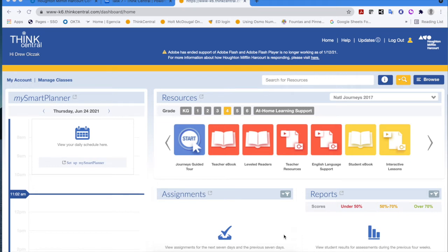Hello everyone and welcome. There are a lot of requests coming in to walk through the process of assigning things for our students inside of HMH1 assessments. I want to point out that there are differences between pushing out digital assessments that live inside of Think Central and the ones that we have available to us inside of HMH1 assessments.